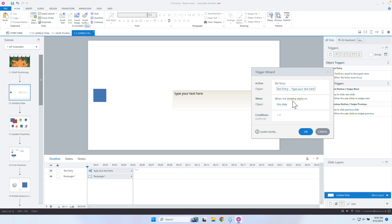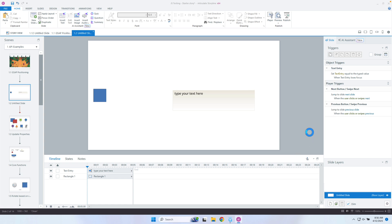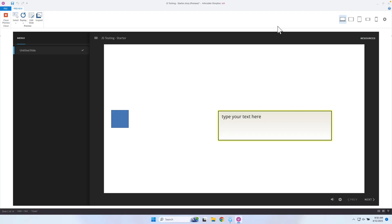So if I go ahead and have this trigger fire as soon as the timeline starts and click OK, watch what happens now. As soon as the timeline starts, it is going to focus on that, and any accessibility text that I've added will be read by the screen reader at that point. It already has my cursor — this is also a benefit. If you wanted the learner to just start typing without having to select the text entry box, you can set the focus that way and just start typing.